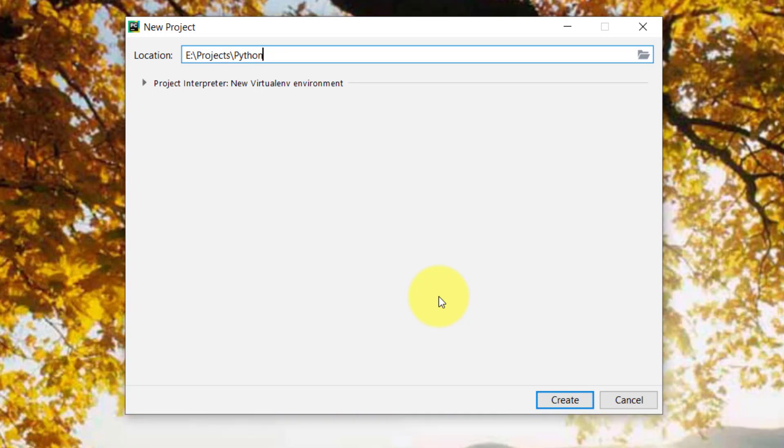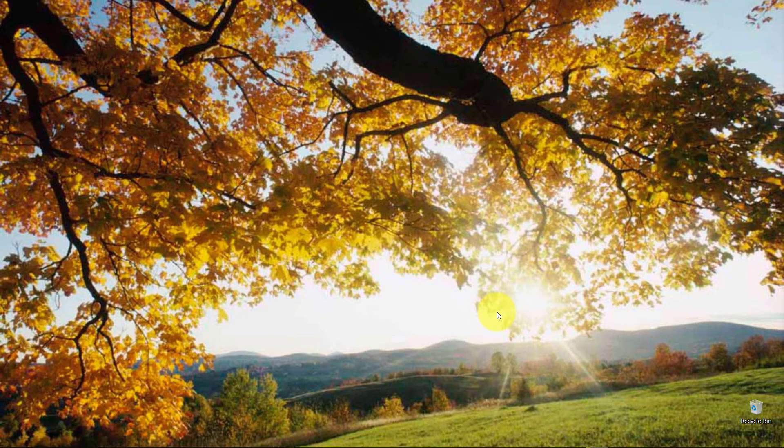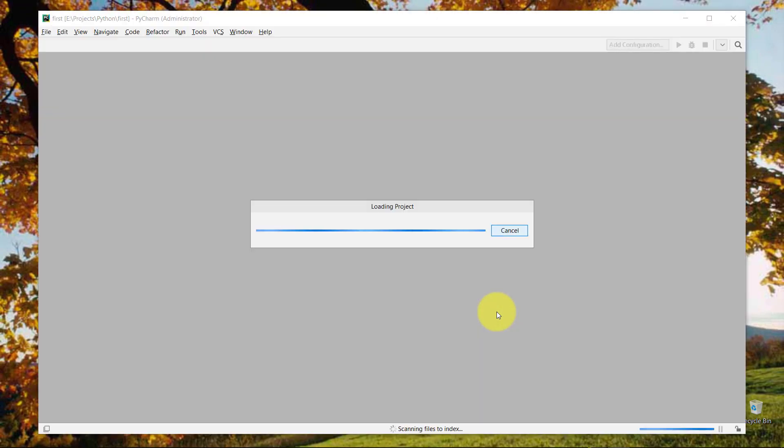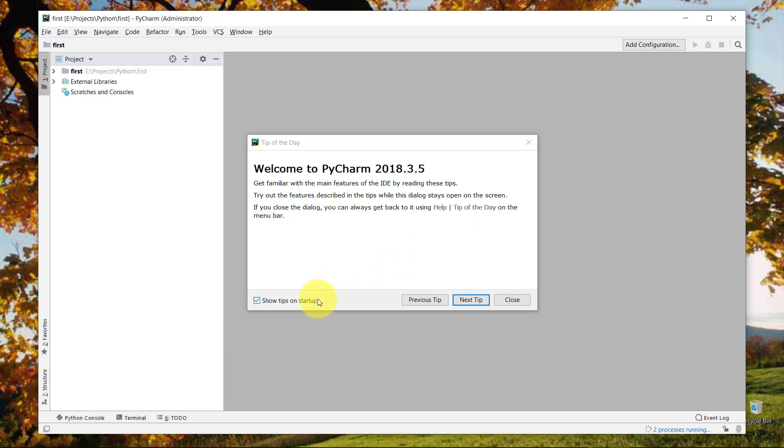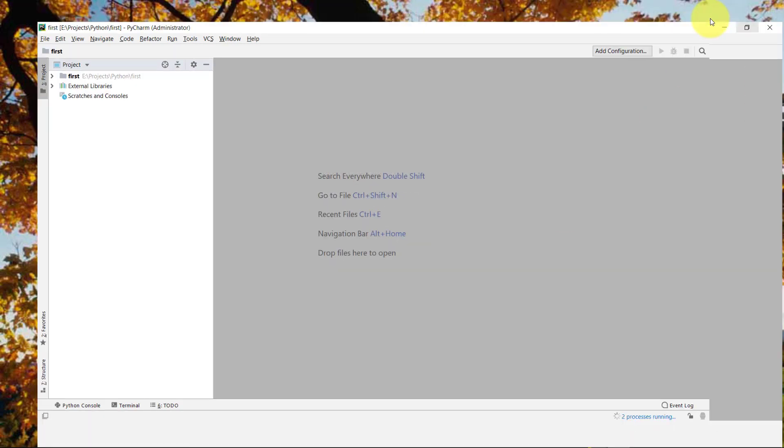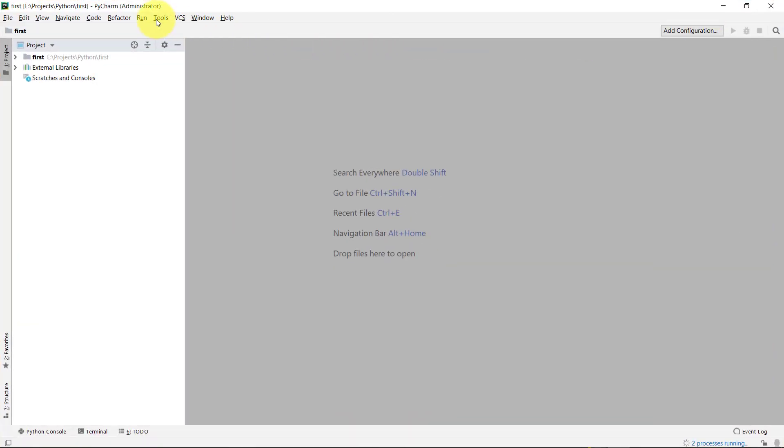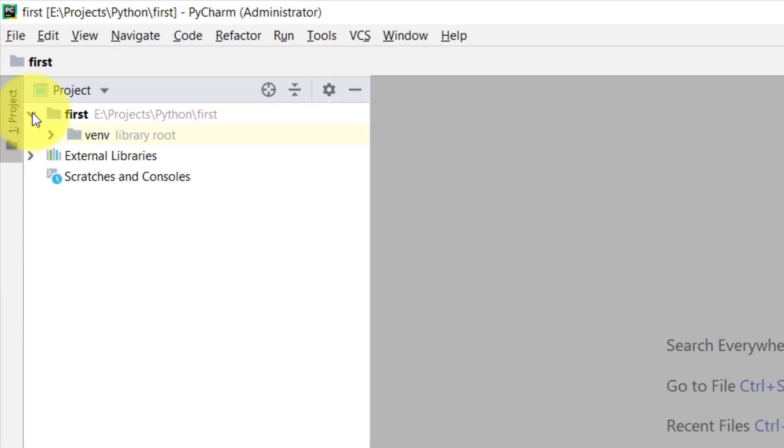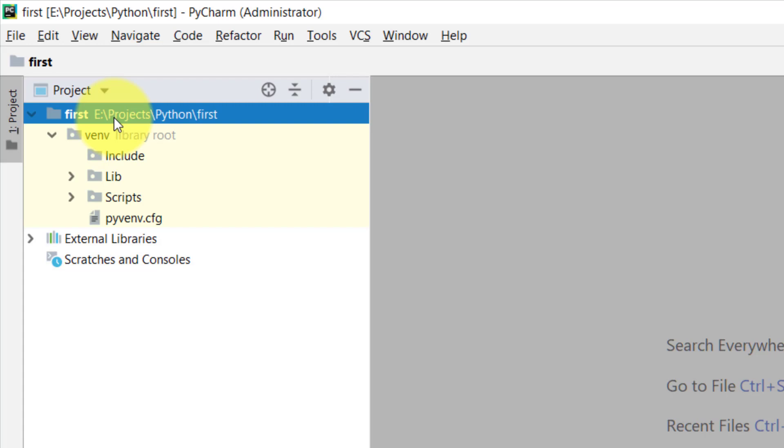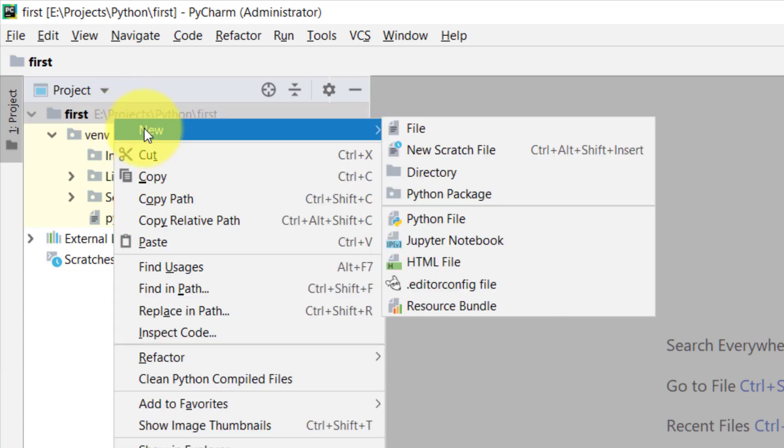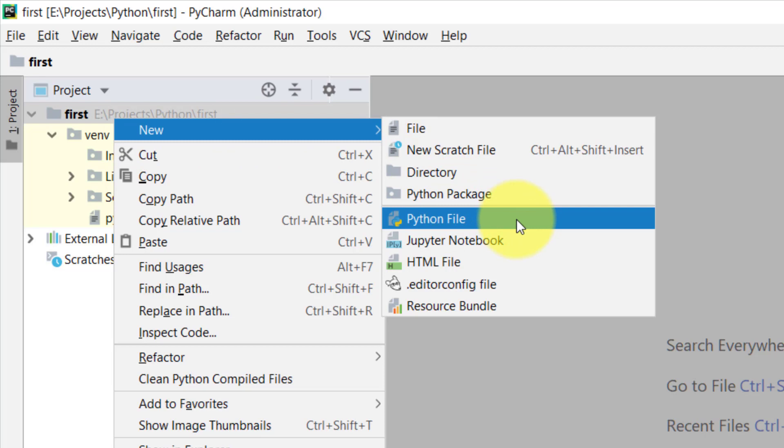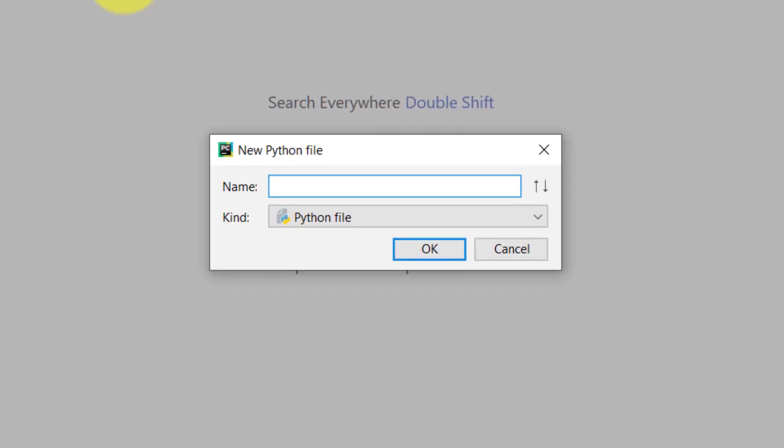So for my first project, I will type first and then create. Here is our project in the first folder. Right-click the project folder, then new, and Python file. Let's name it first.